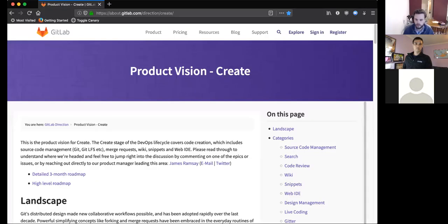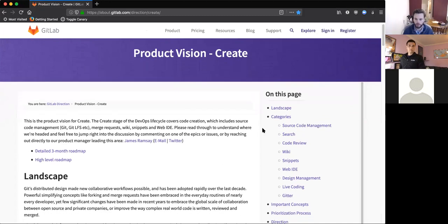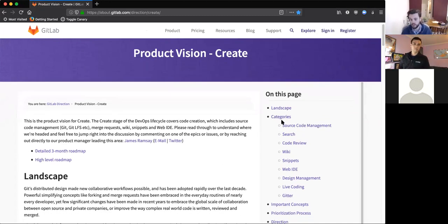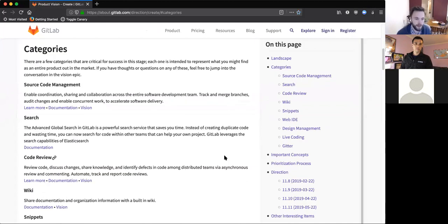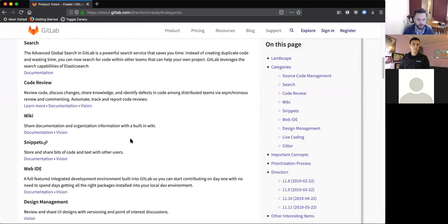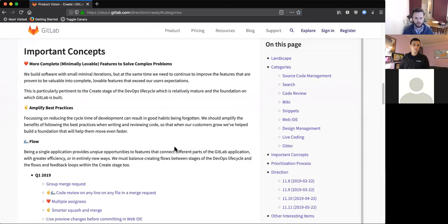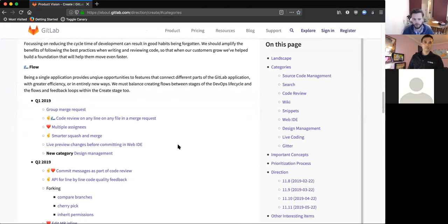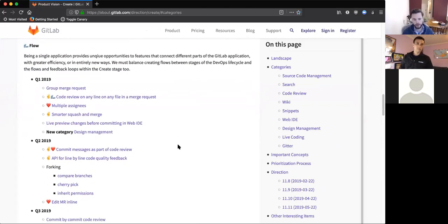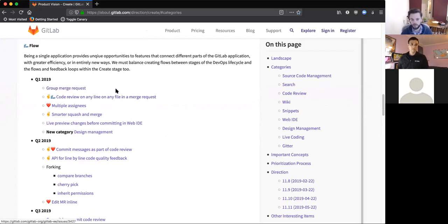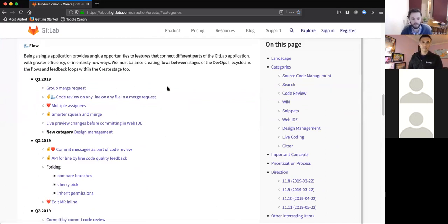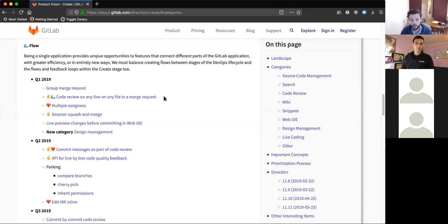So, as I mentioned, the create category is pretty broad. The create stage of the DevOps lifecycle is broad with lots of different categories from source code management, search, code review, et cetera. But some of the things we're working on at the moment that might be interesting is where we're making a start on group merge requests, trying to link merge requests to each other. For applications that span multiple repositories, maybe have a service architecture, making that easier. We've been working on making code review more holistic.